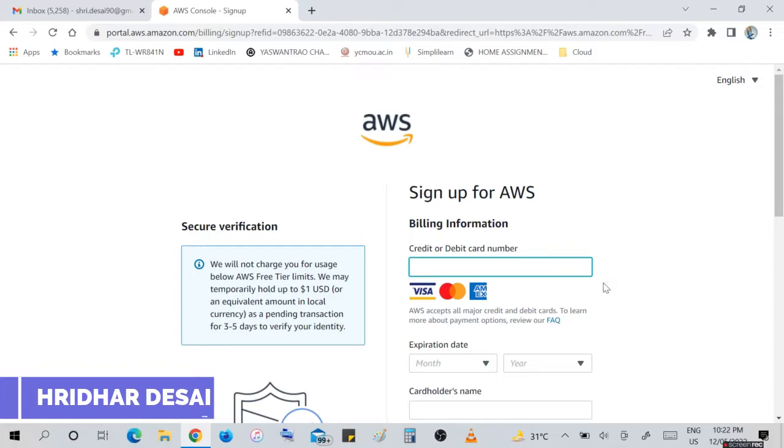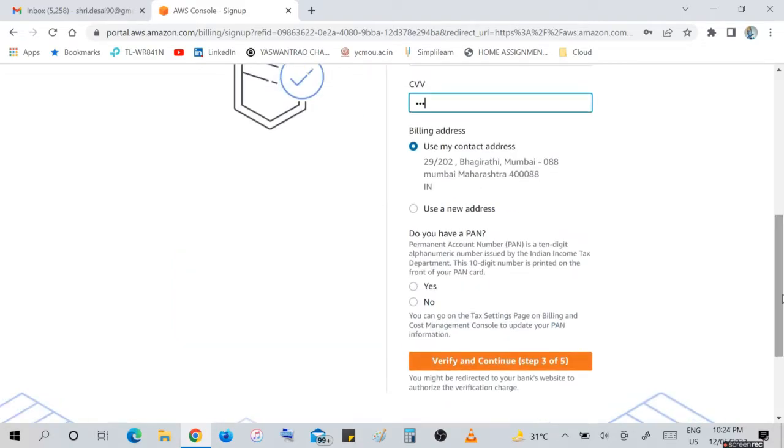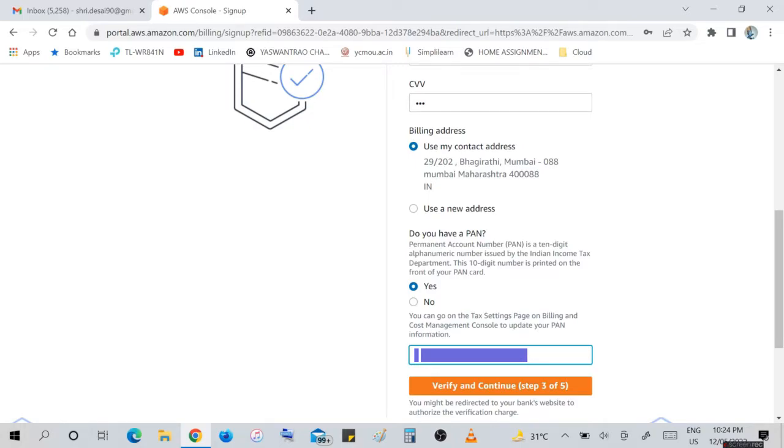Enter your credit card number. They will not charge you anything at the beginning because it's free. Enter your credit card number and all the things and PAN card number for your identity as a user.